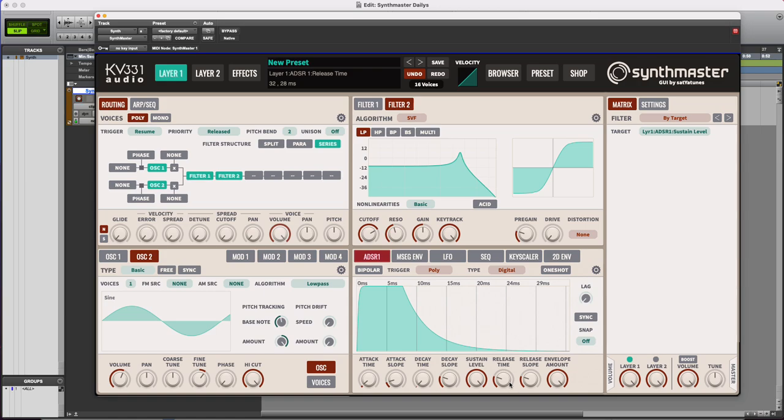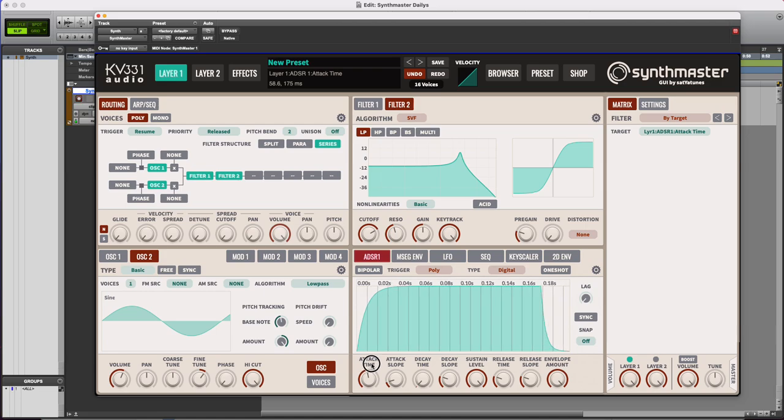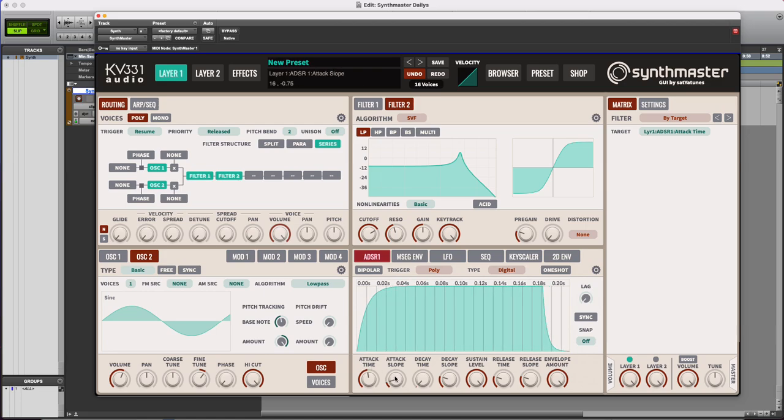Here's a very slow attack time. I'll adjust the attack slope as well. Here's a very fast attack time.